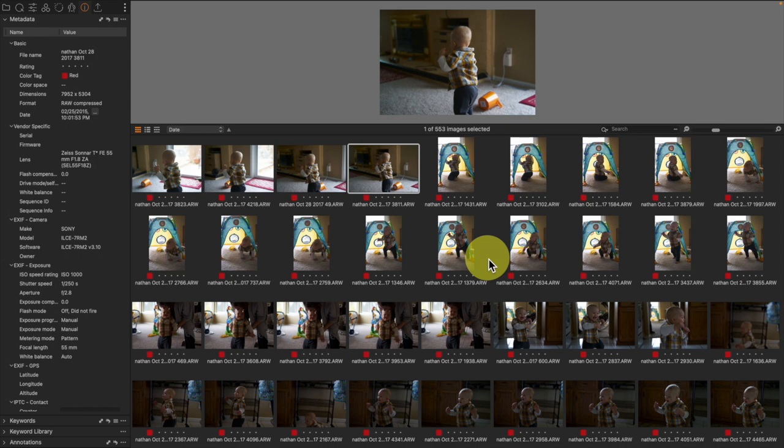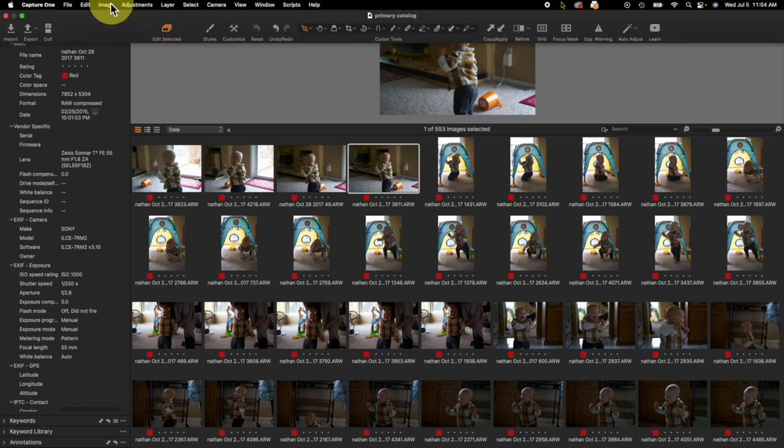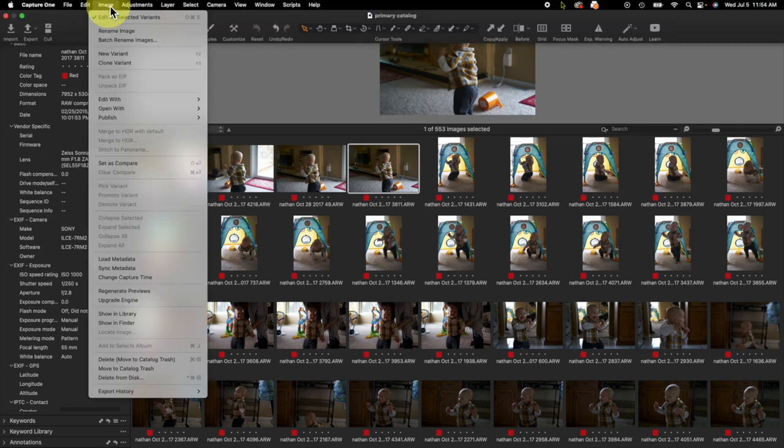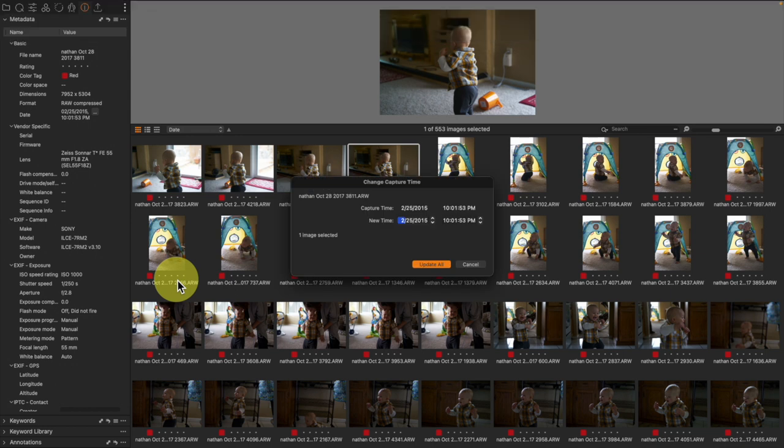And you can fix this in Capture One. Let me show you how. What we're going to do is come up here and come to Image, and then Change Capture Time.